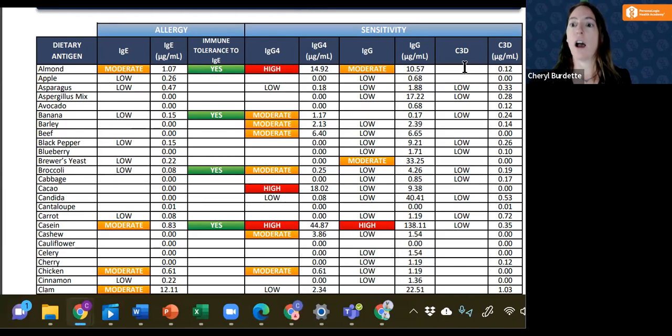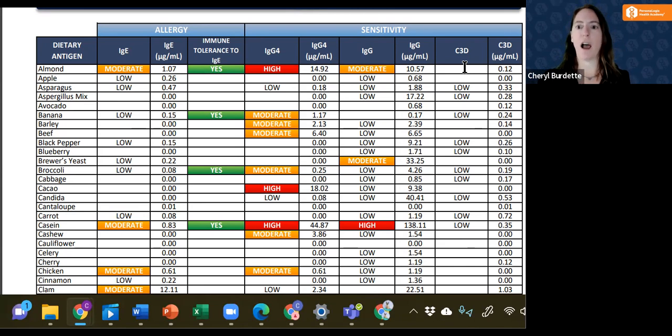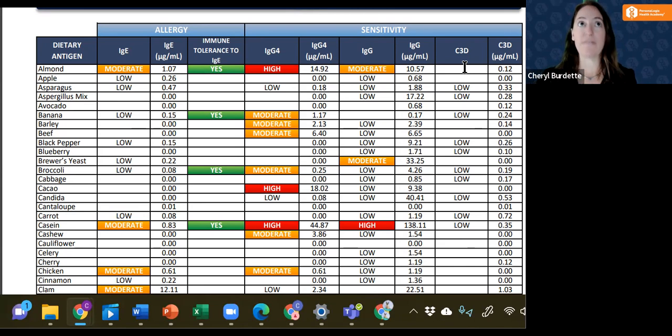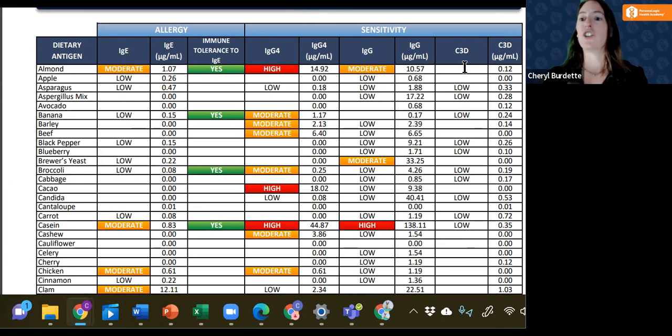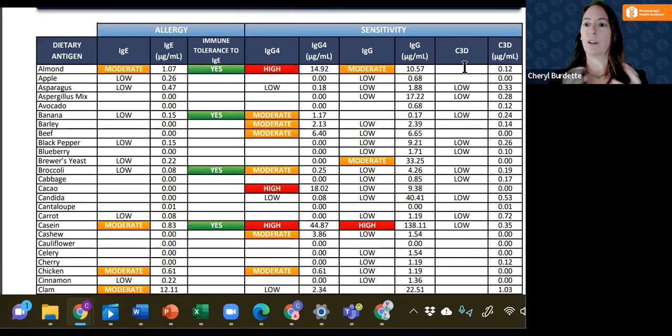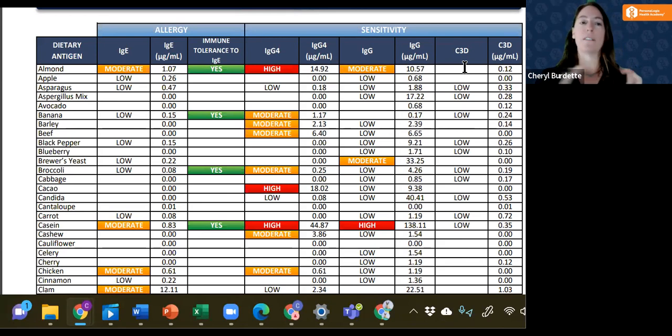Complement represents a larger category of inflammatory mediators, a piece that upregulates inflammation, starts as a larger molecule, gets broken down into C5, C4.